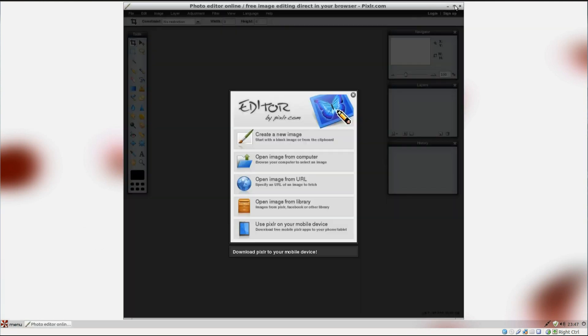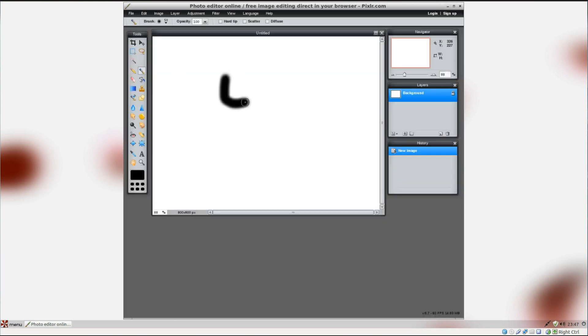There's another of the online applications. You've got the editing in Pixlr.com. It's not one I've really used before, but I have heard of it.